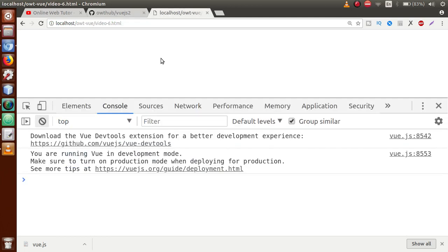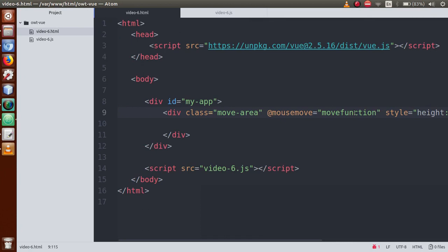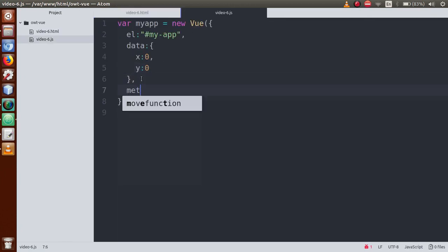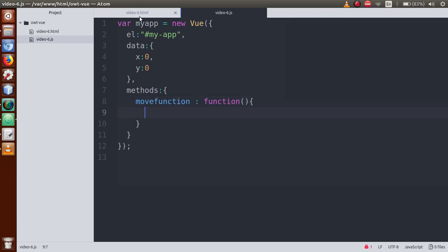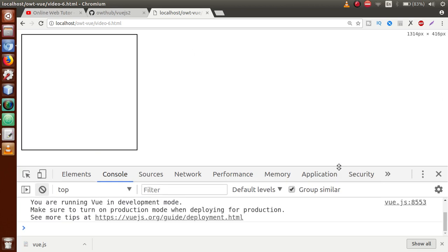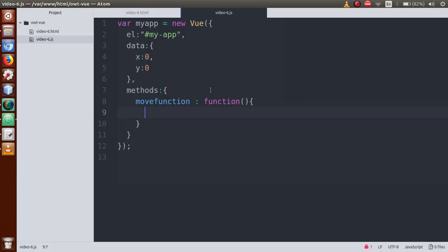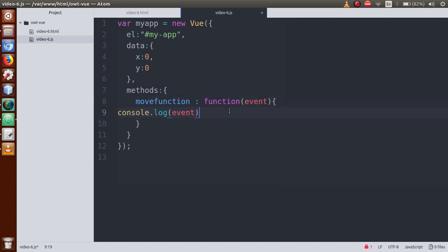Save the file and go to the browser. Before refreshing, we need to declare the methods inside the Vue instance. Let's define a methods object with a move function — currently we'll keep it blank. Save all files and refresh the page. The div area is now visible. Now when we move the mouse over this area, the mouse move event will be triggered. Let's add console.log(event) inside the move function to inspect the event object.